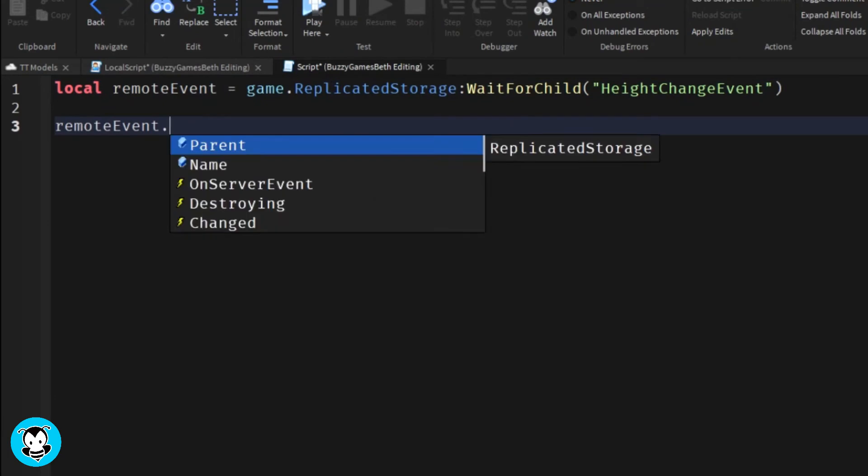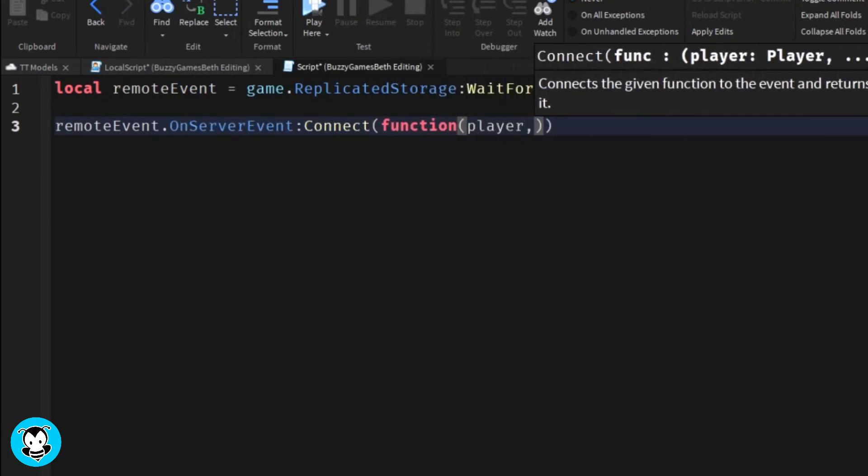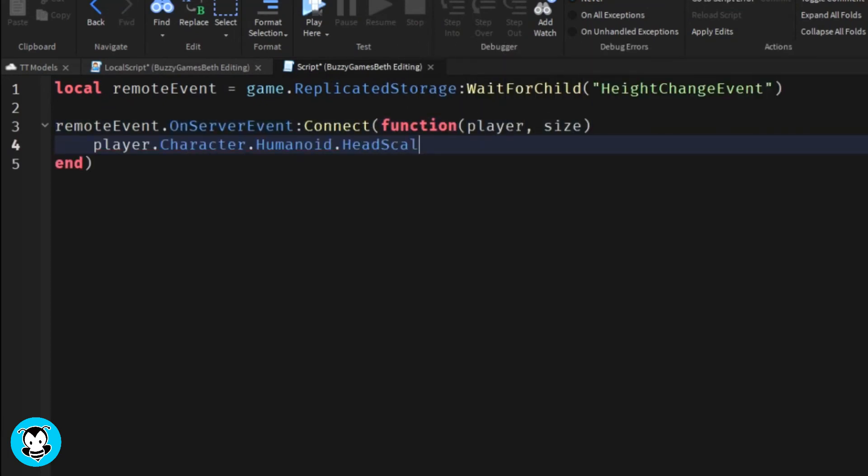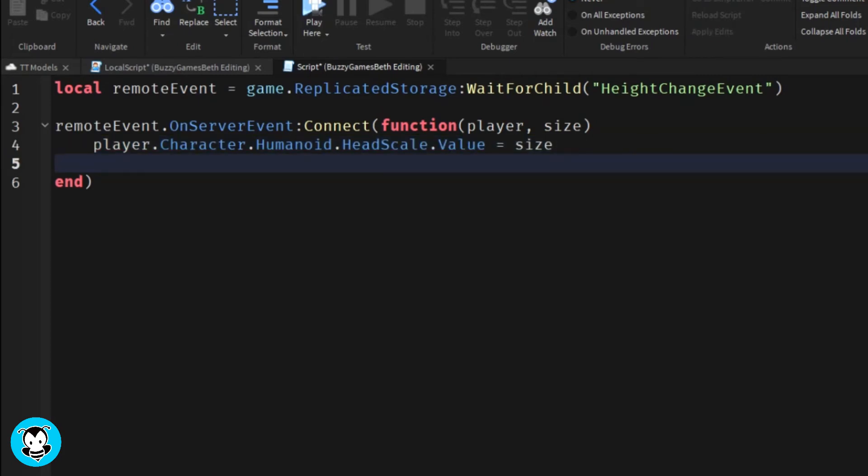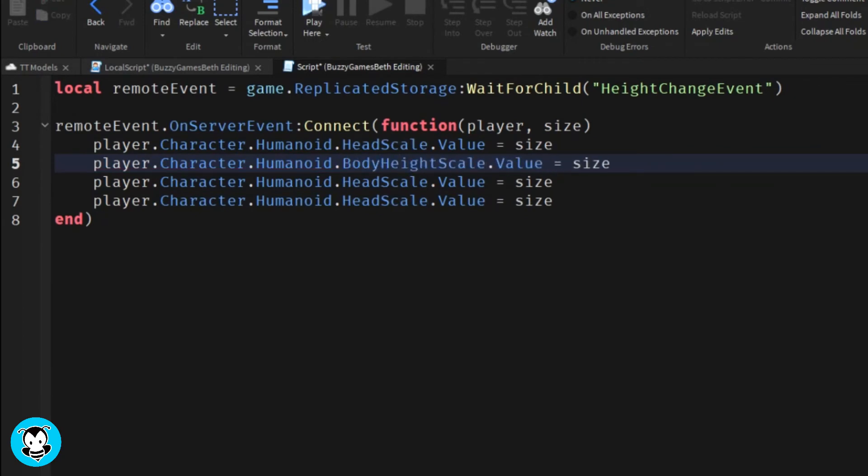The head scale, body height, body width, and body depth scale of our character - the value of it is going to change to the size of whatever we set it to in the previous local script inside of our Starter Player Scripts.